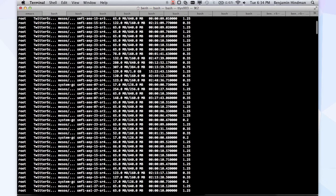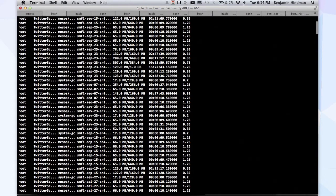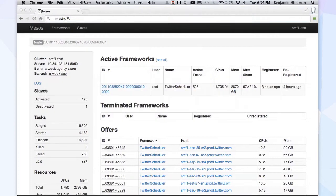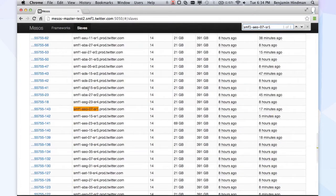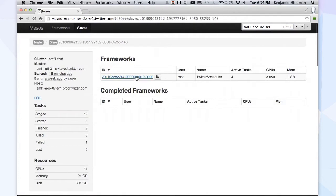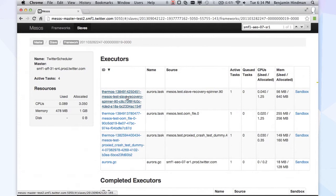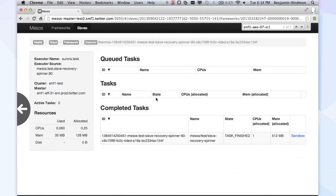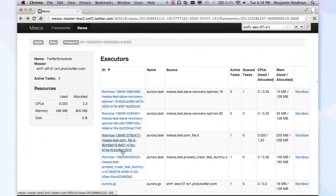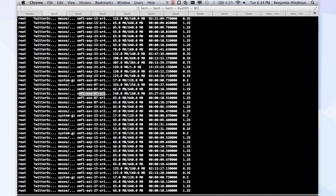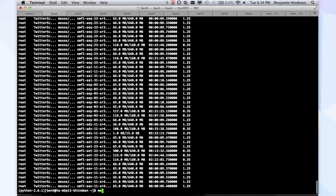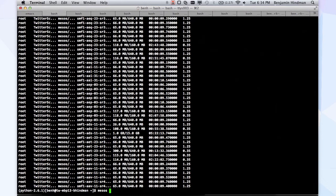So if we find one — let's go with this slave for fun. We jump back here and can look for this slave. It's running this framework. I'm just going to copy this framework ID because I'm going to use it in just a second. It's running some tasks. That one's finished — let's find one that's not finished. Here's one that's running.